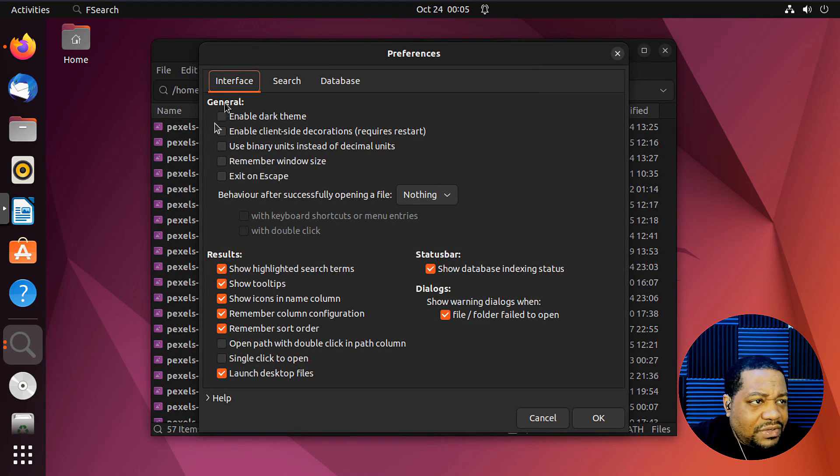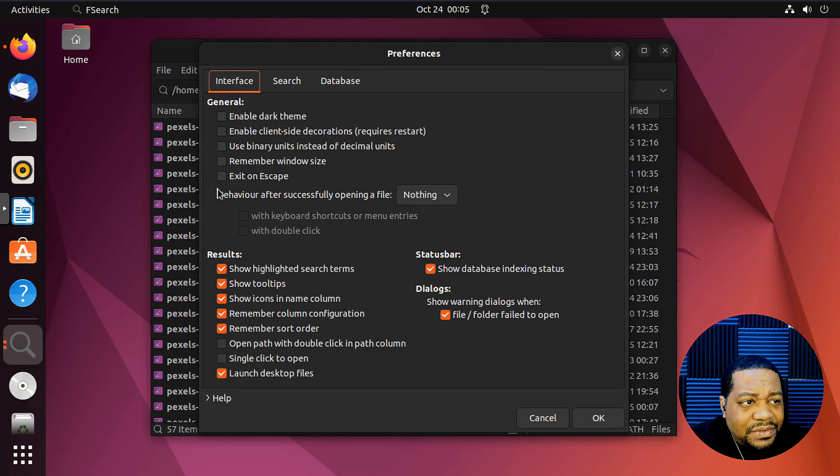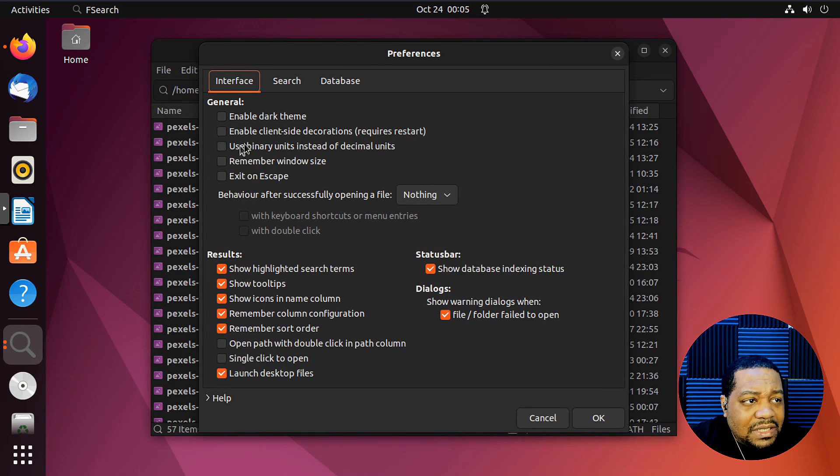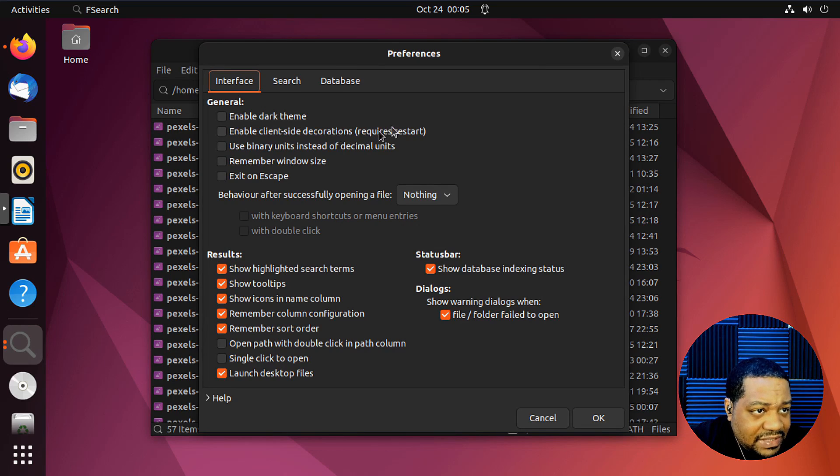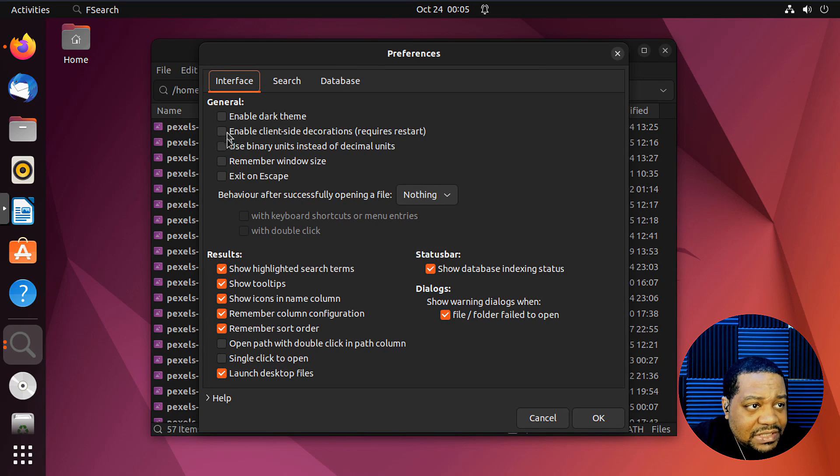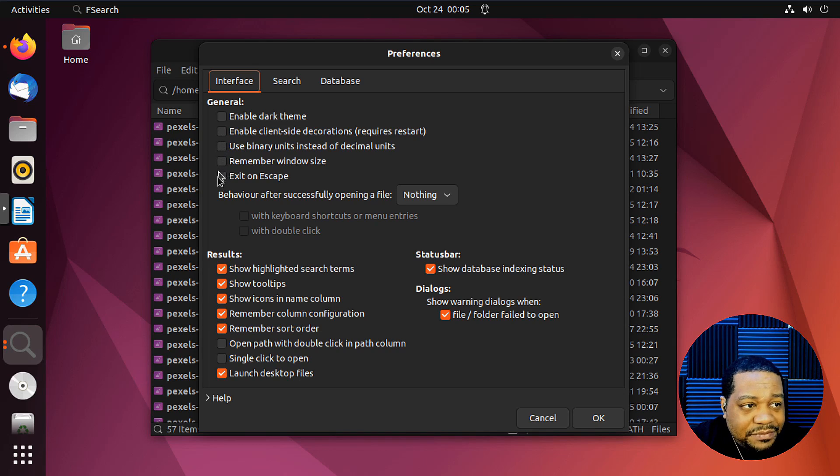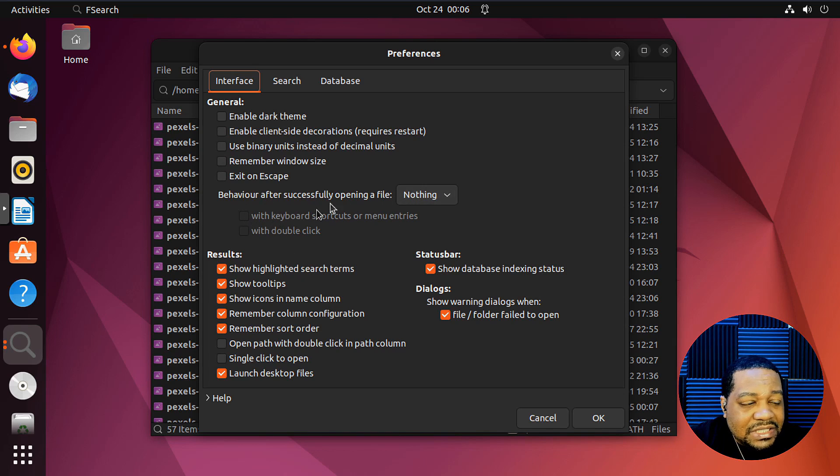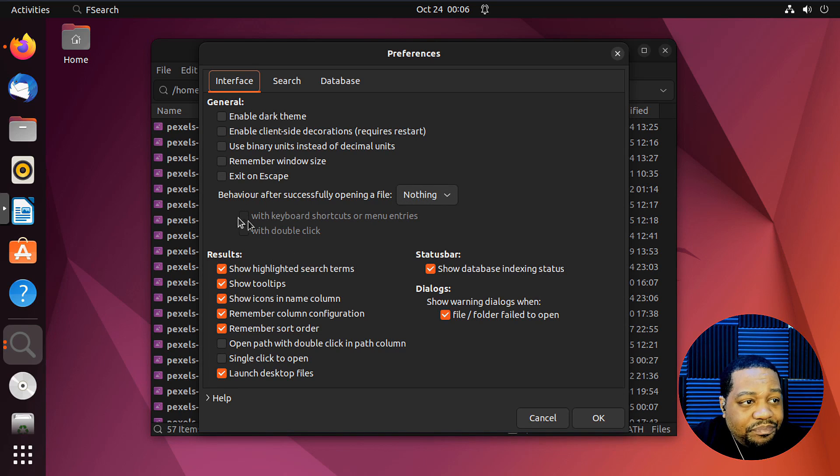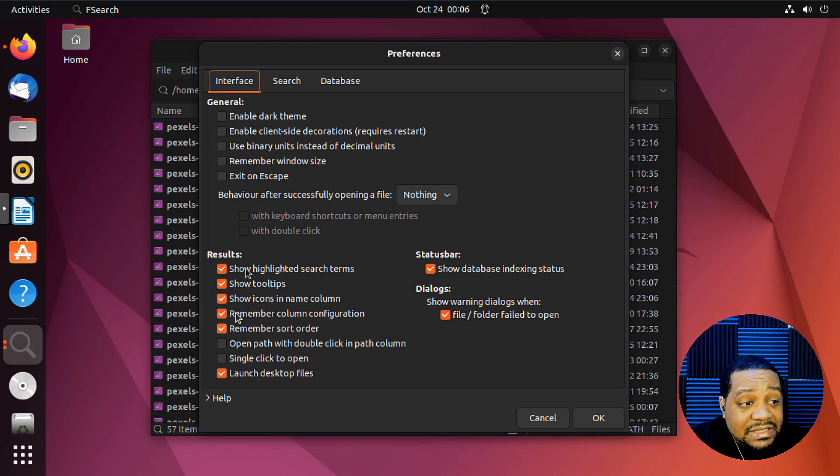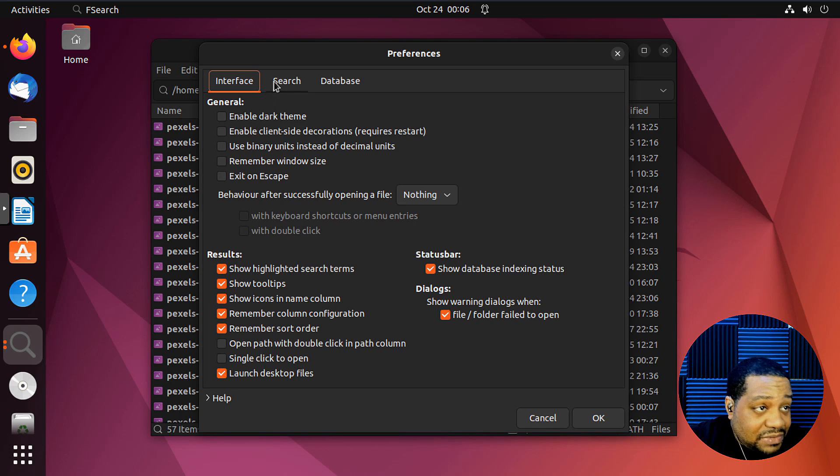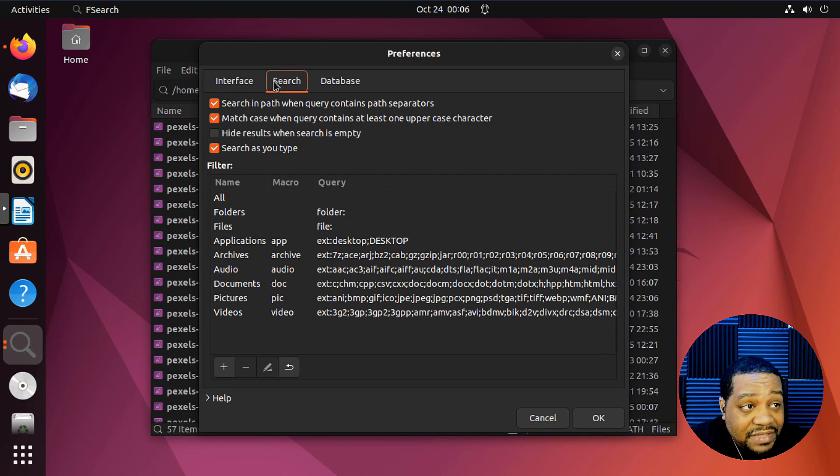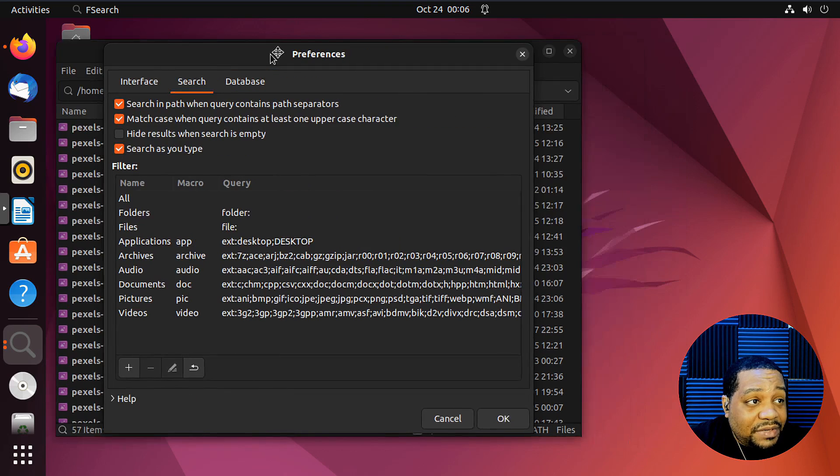And let's go back into the preferences. I just wanted to, I don't know, go through a little bit of this, but it's mainly for the interface. So enable dark theme, enable client side decorations, require restore. So you can do that as well. That's some of the features that we're talking about. Behavior after successfully opening files, you can change that. With keyboard shortcuts and menu entries. Yeah, it's a lot of little details you could do in here, especially with the interface. And then here we go with the preferences.